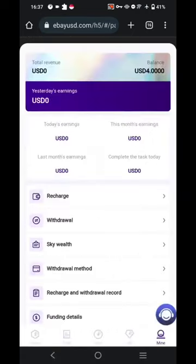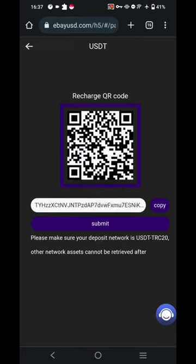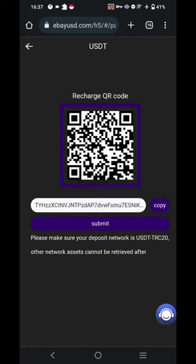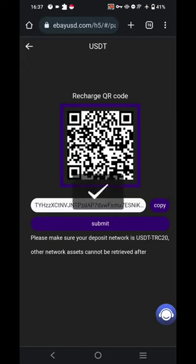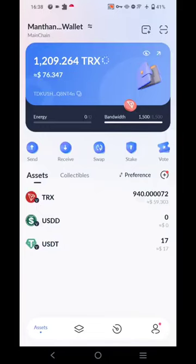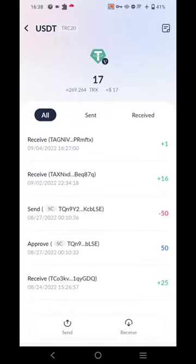Now we have to copy the address which has been provided to us, and a recharge code will also be provided so you don't have any issues while recharging your USDT amount to the application. I have copied the address and I'll recharge one USDT in front of you all.